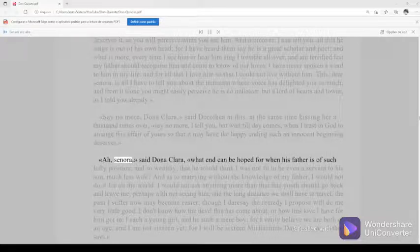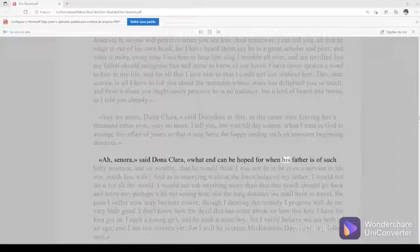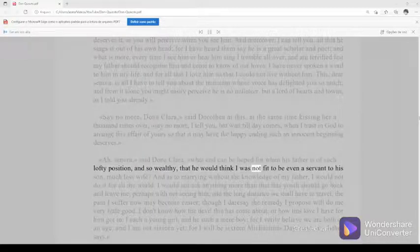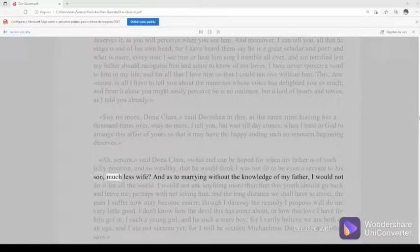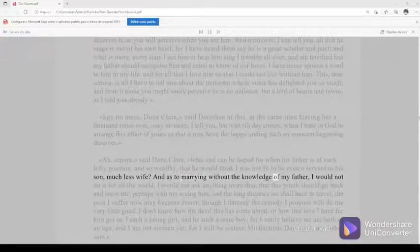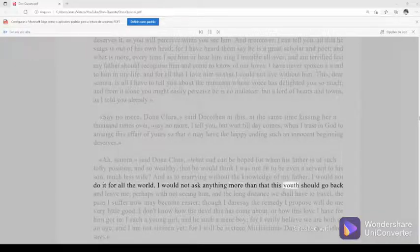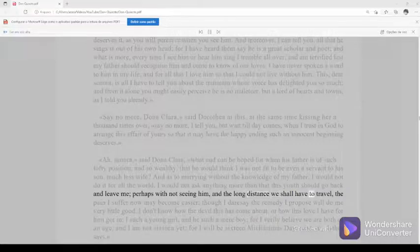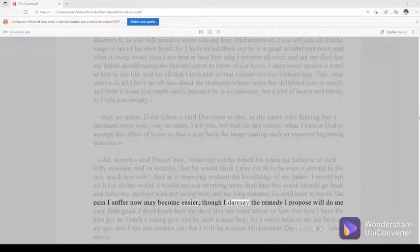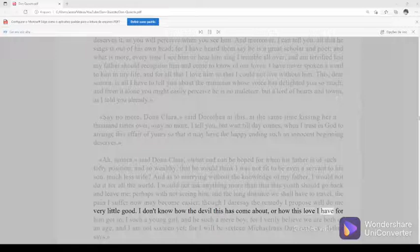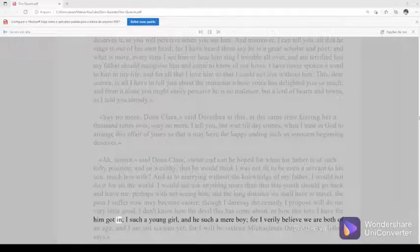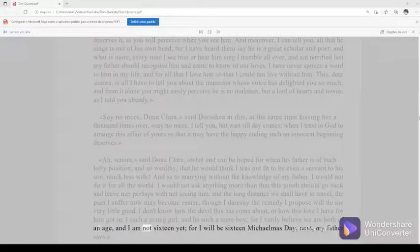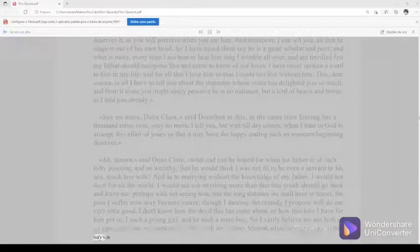Ah, senora, said Dona Clara, what end can be hoped for when his father is of such lofty position, and so wealthy, that he would think I was not fit to be even a servant to his son, much less wife. And as to marrying without the knowledge of my father, I would not do it for all the world. I would not ask anything more than that this youth should go back and leave me, perhaps with not seeing him, and the long distance we shall have to travel, the pain I suffer now may become easier, though I dare say the remedy I propose will do me very little good. I don't know how the devil this has come about, or how this love I have for him got in. I such a young girl, and he such a mere boy, for I verily believe we are both of an age, and I am not sixteen yet, for I will be sixteen Michaelmas day, next, my father says.